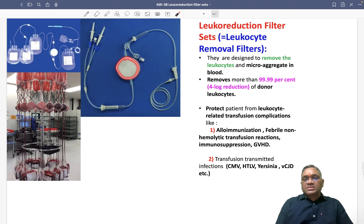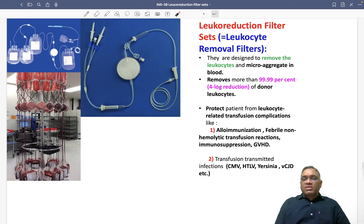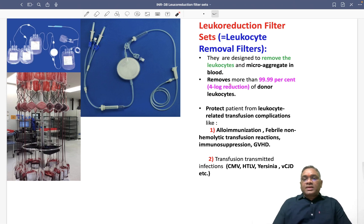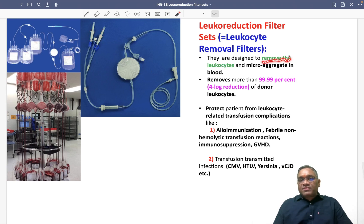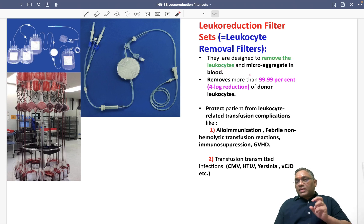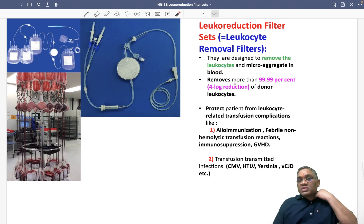This is how the leukocyte removal filter set looks. As you can see, the concentric area is where the blood gets filtered, and these are the cannulation sites. Their purpose is to remove leukocytes and micro-aggregates from the blood.